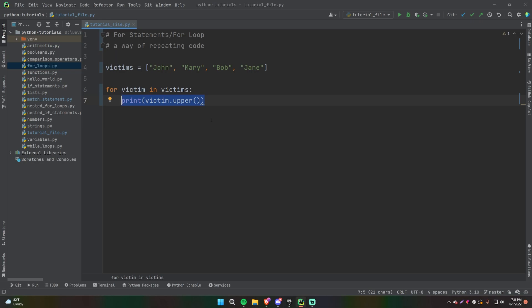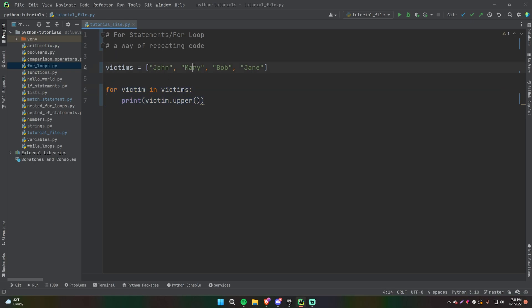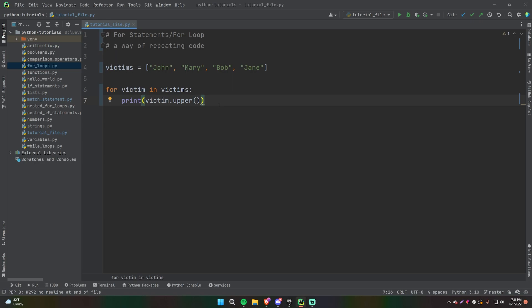It's also called an iteration — an iteration is another name for a loop. So you can say that this for loop is going to loop four times because there are four elements in this list of victims. So for each victim, we're going to print them out in uppercase. I just want to be clear on what's happening because it can be a little confusing at first.